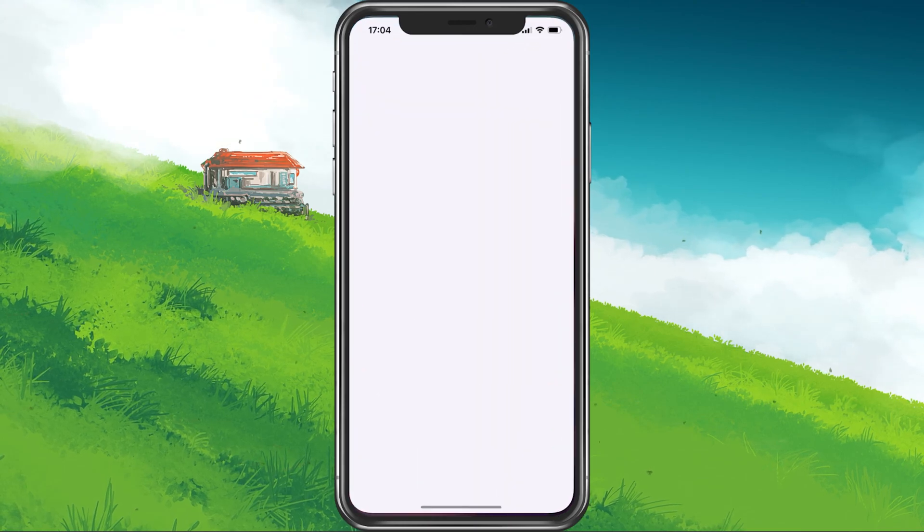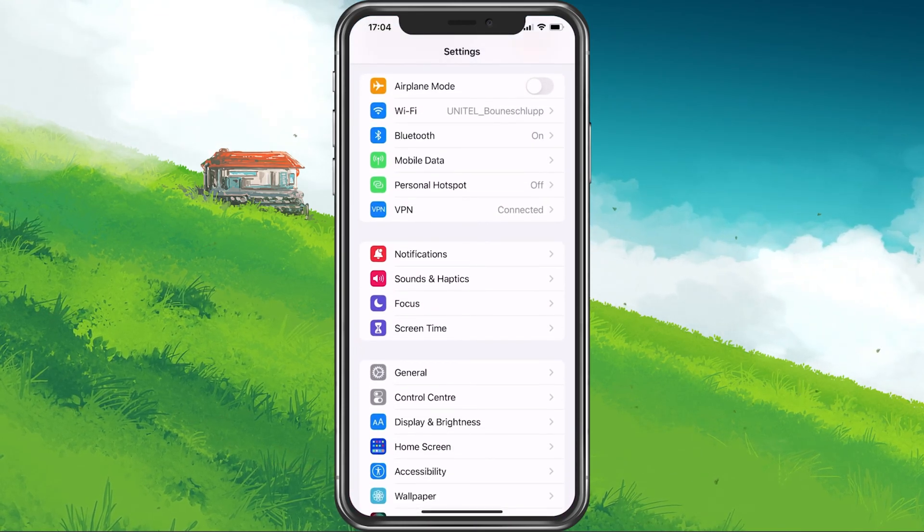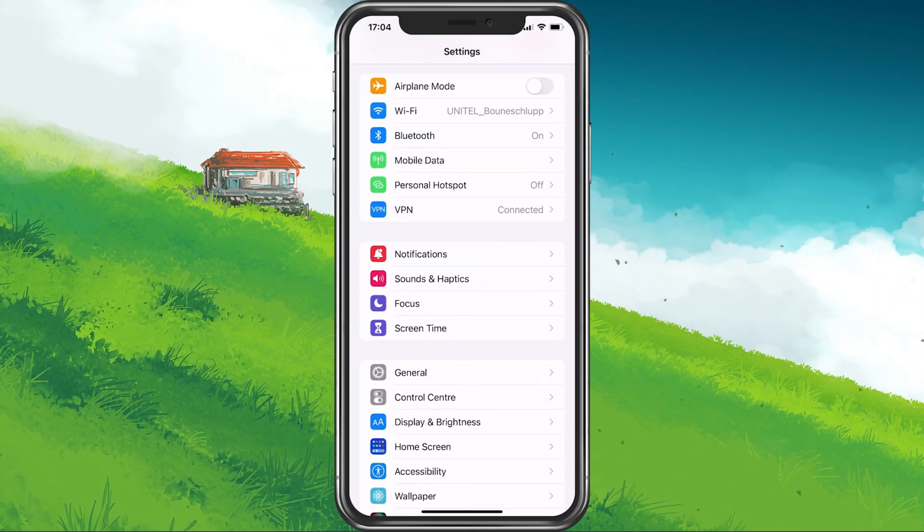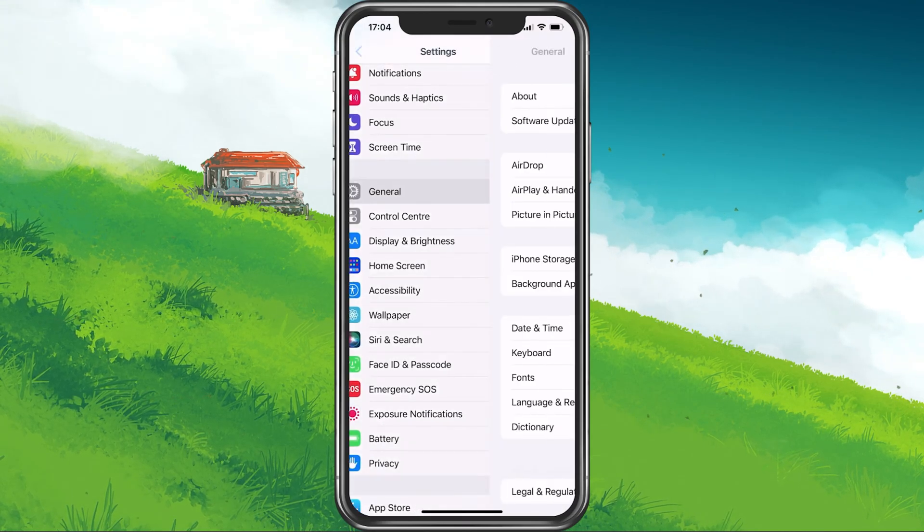Next, open up your settings application. On iOS devices, scroll down and tap on General.